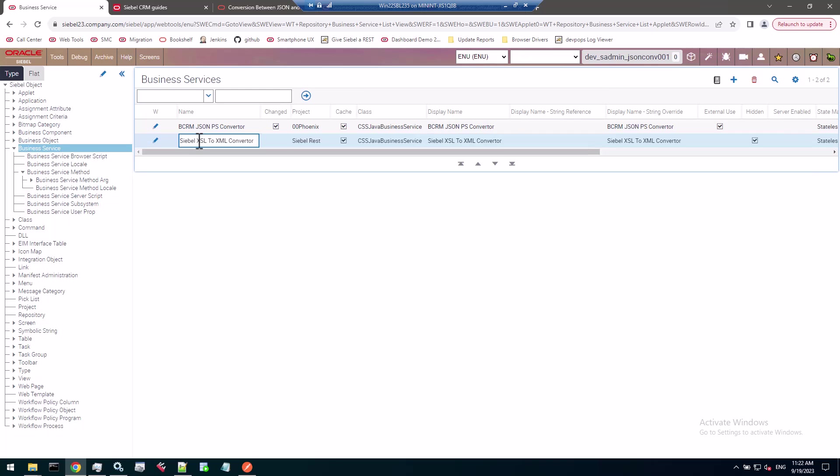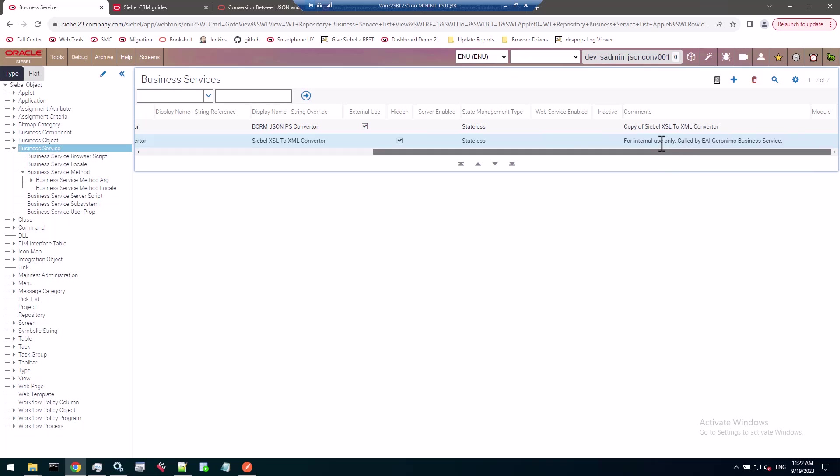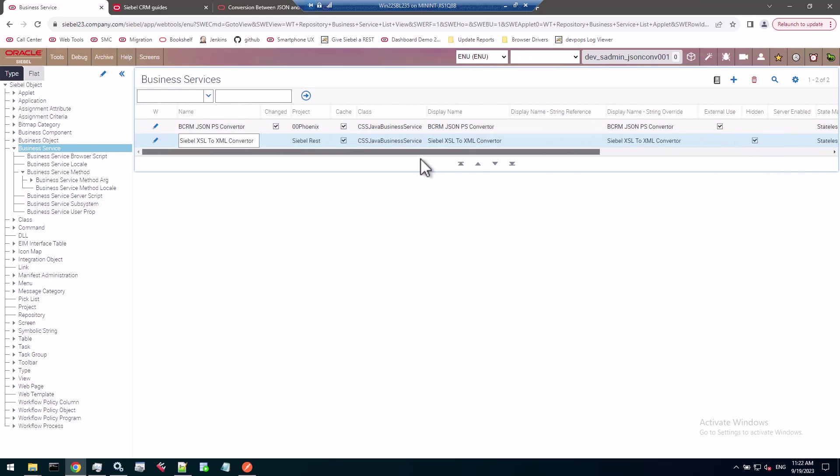A funny name - not just a converter but also it doesn't mention JSON, just XSL and XML. Probably that was the initial and still available purpose. It's marked as hidden and not in external use. The comments say for internal use only, called by EAI Geronimo business service. Internal use only is relative - my interpretation is since it's now fully documented in bookshelf, if it's in bookshelf you can use it.